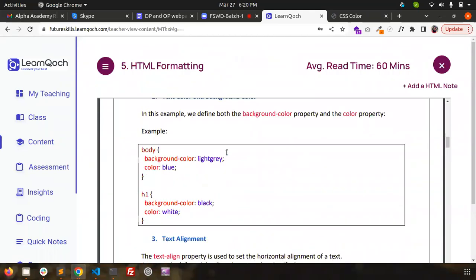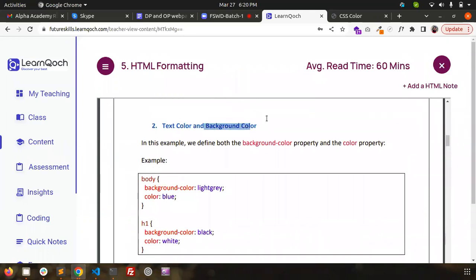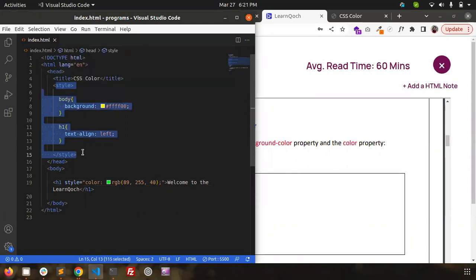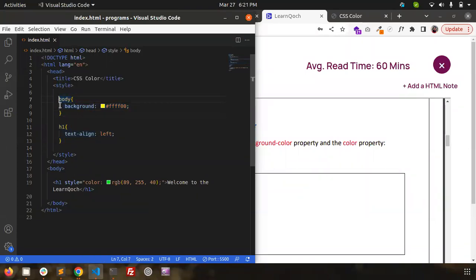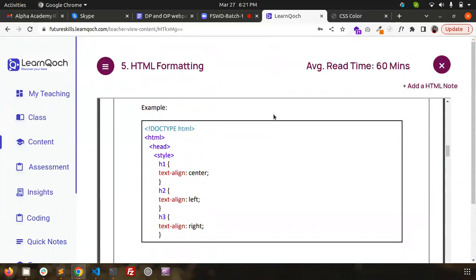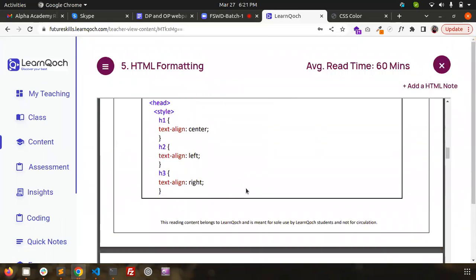You can write the background-color property to set a background color. We wrote CSS inside a style tag — that is internal CSS; we will learn more about it later. For now, you can learn how to give a color, background color, or alignment to text. Text alignment options are center, left, and right.